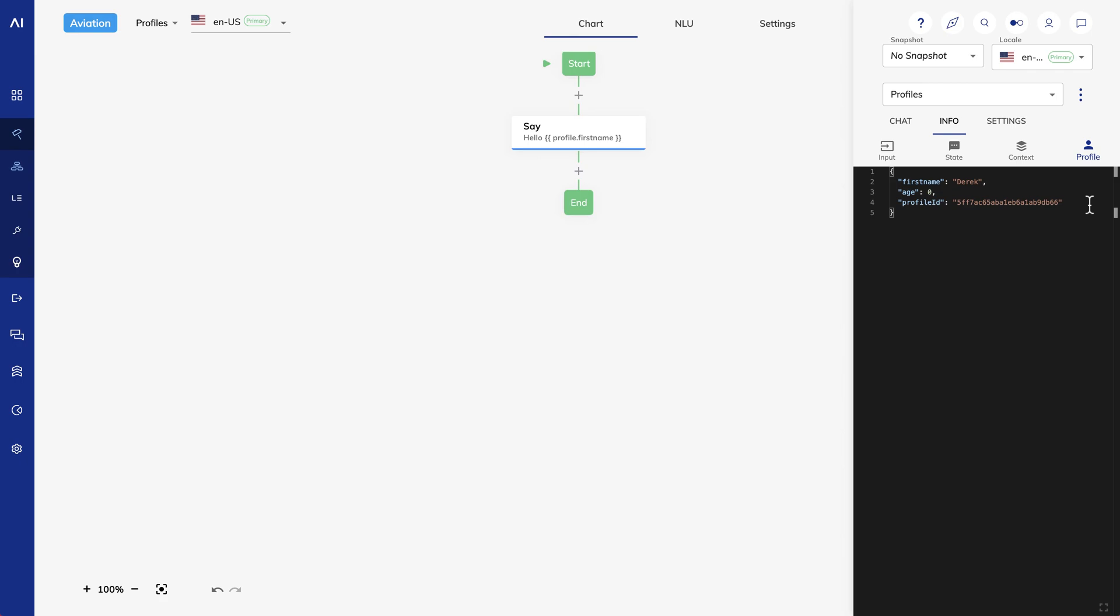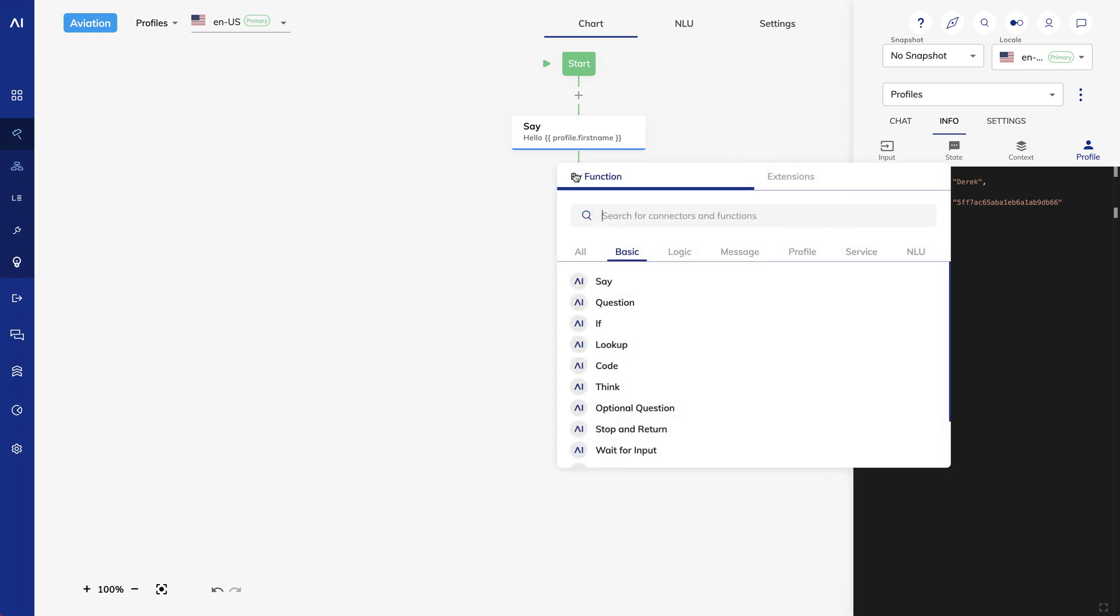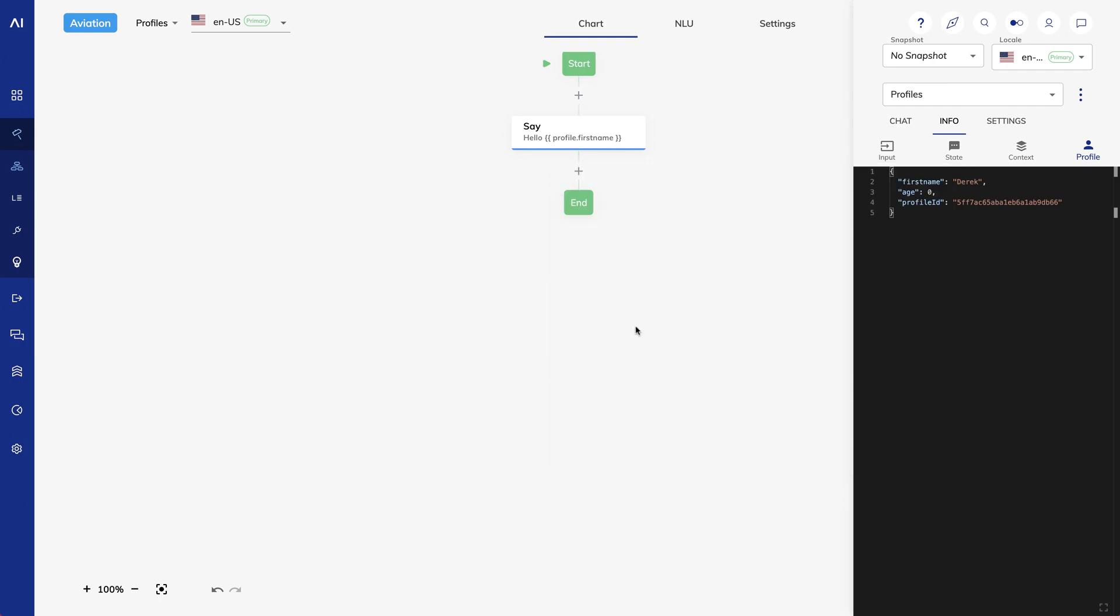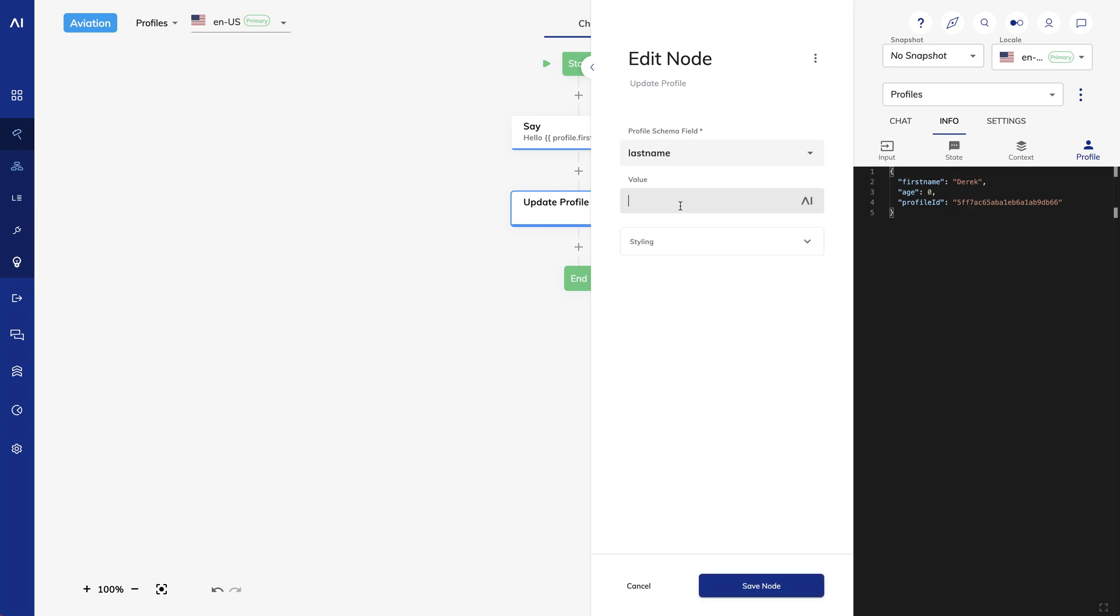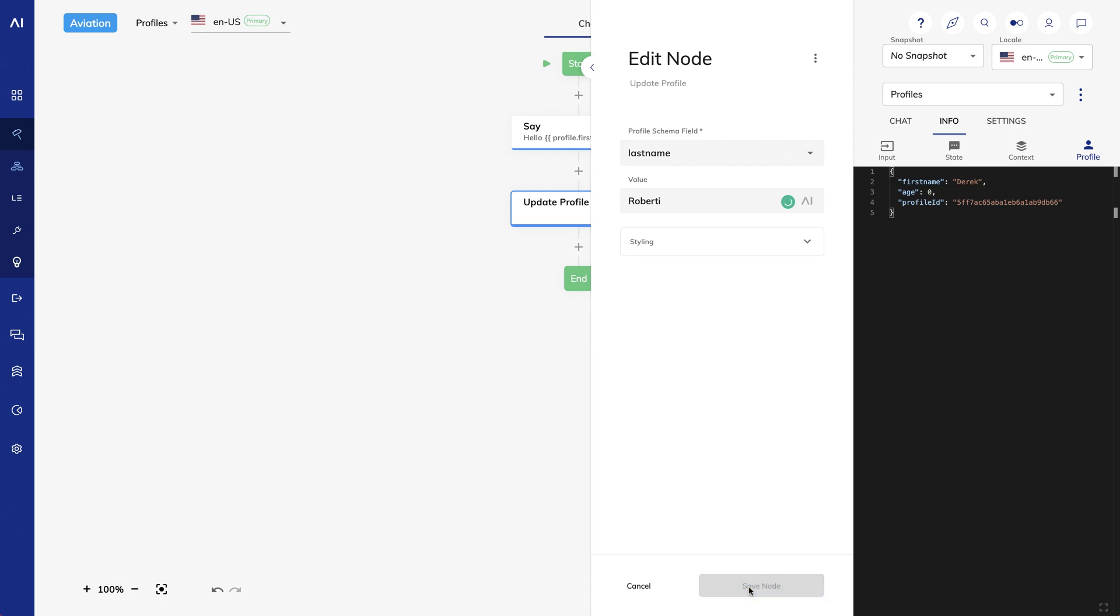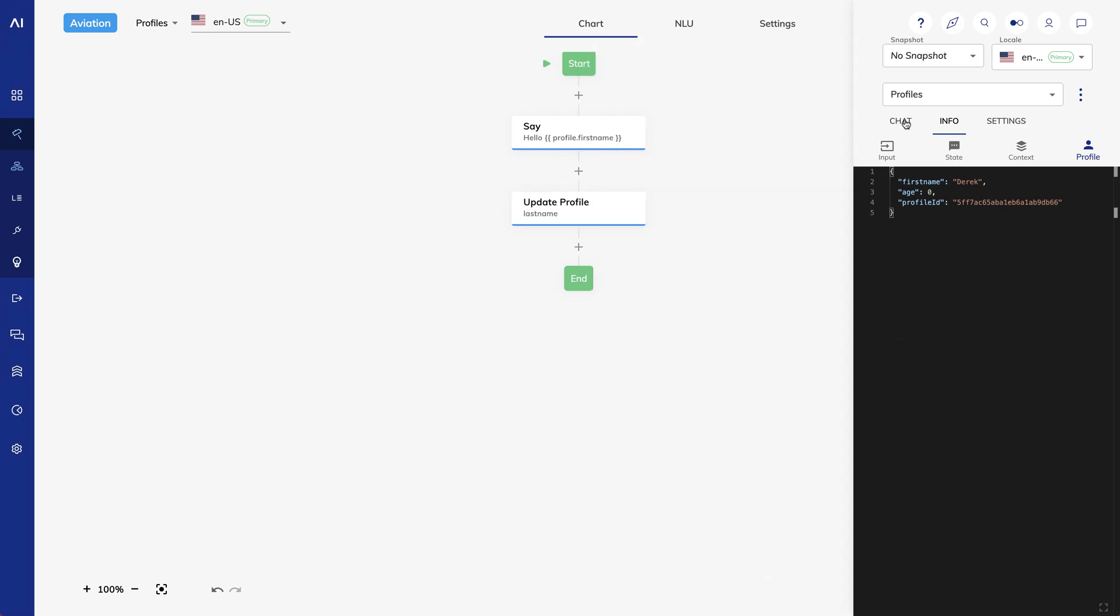Cognigy provides several node types for managing profiles. We'll look at the Update Profile node now. In the Update Profile node, I have two simple fields. One for the schema field I want to update and the other for the value I want to put there. So I'll select LastName and make the value be my last name, Roberti. I'll say Hi to my Flow. Now if I look at my profile, I see I have a LastName.